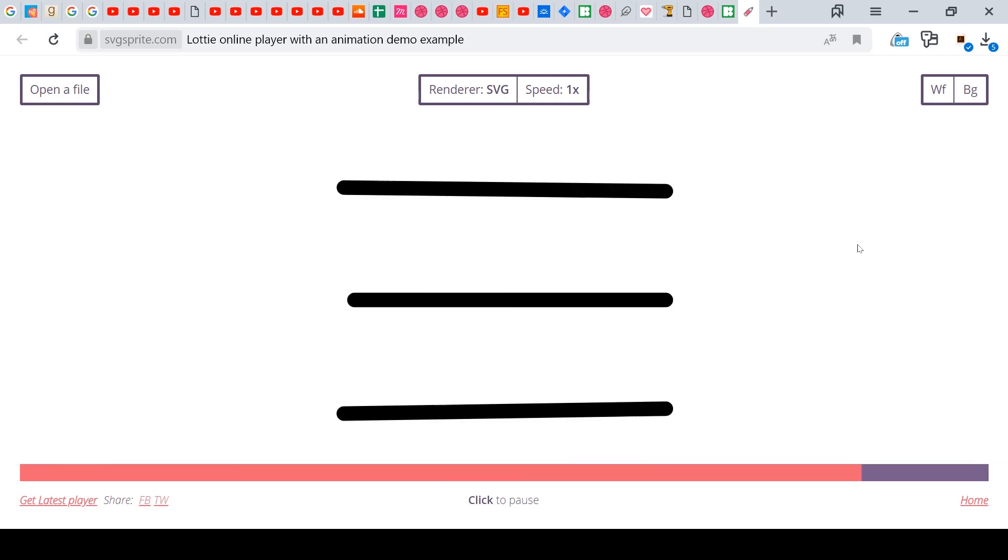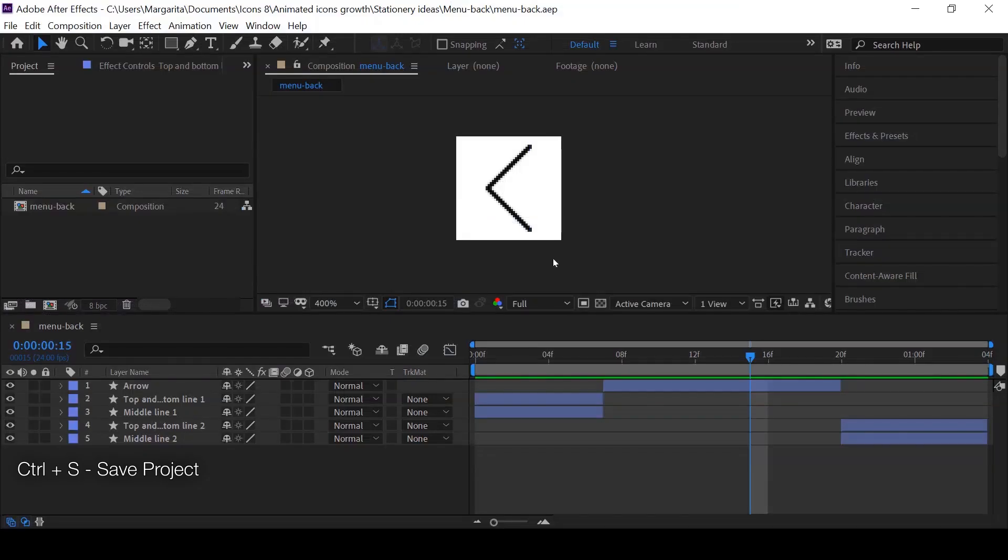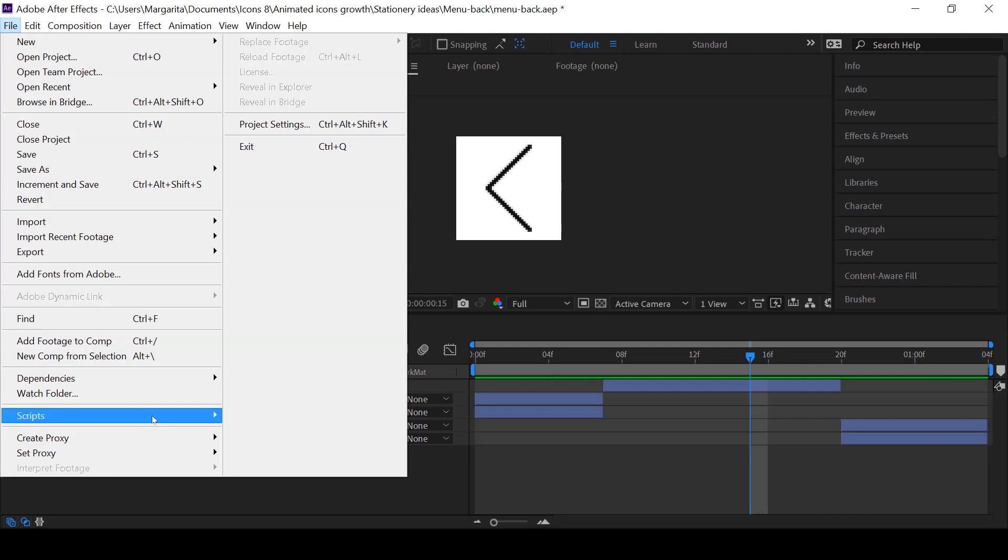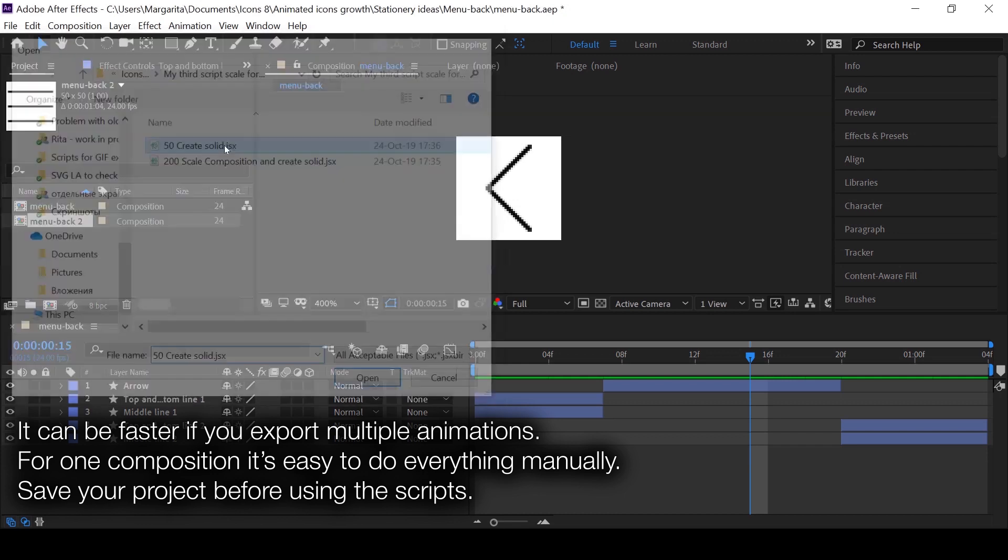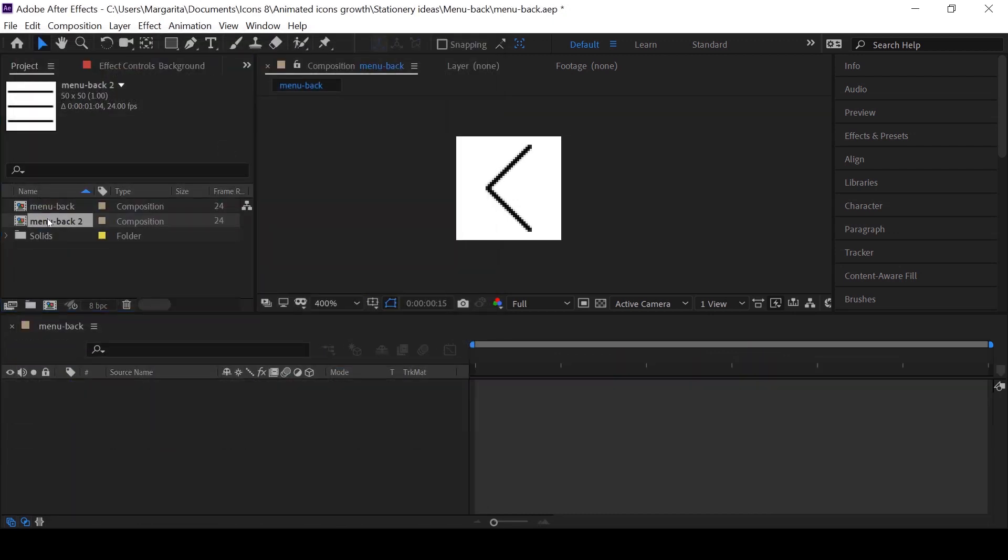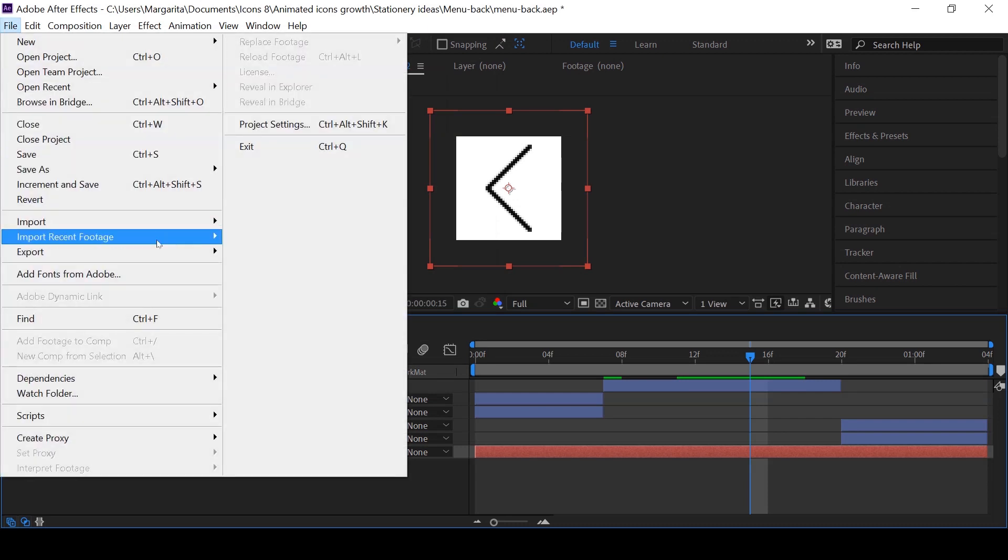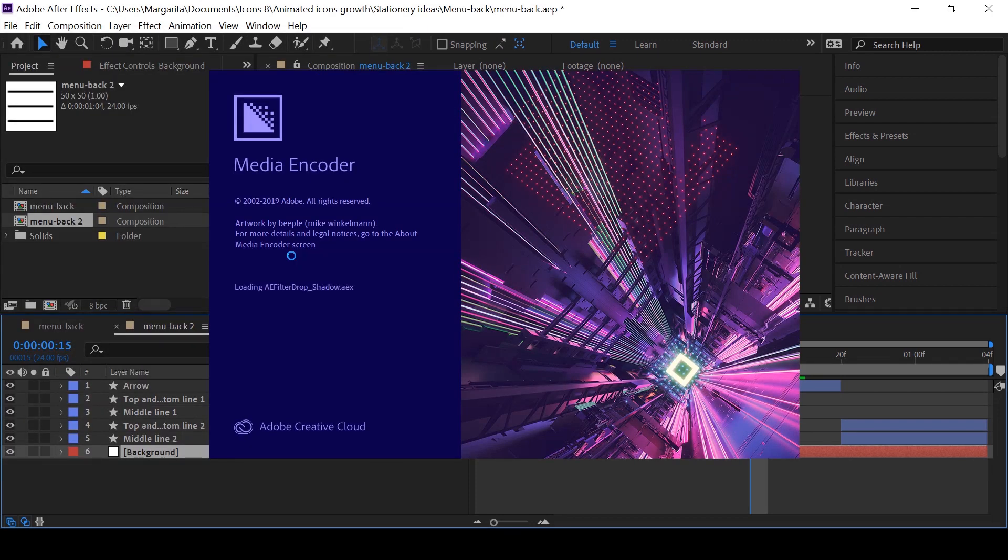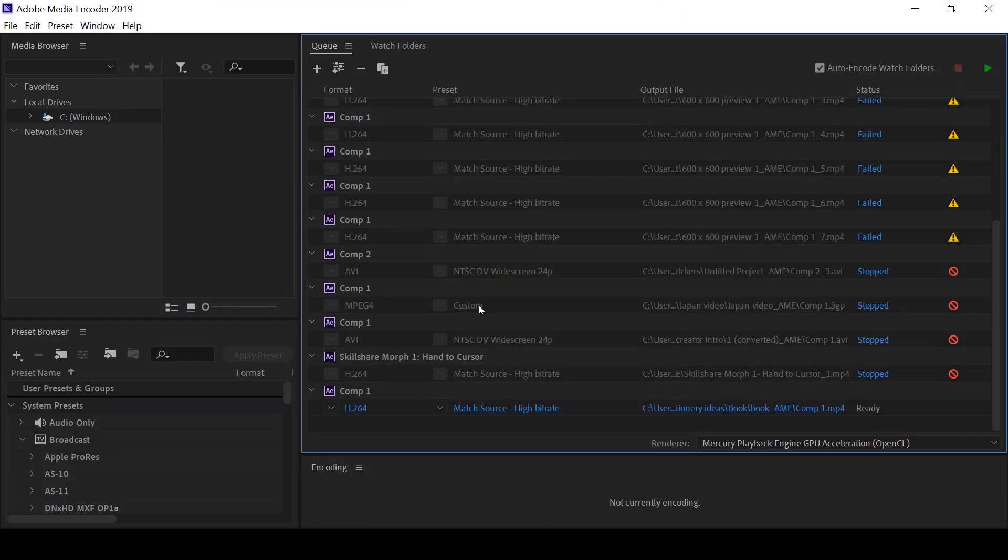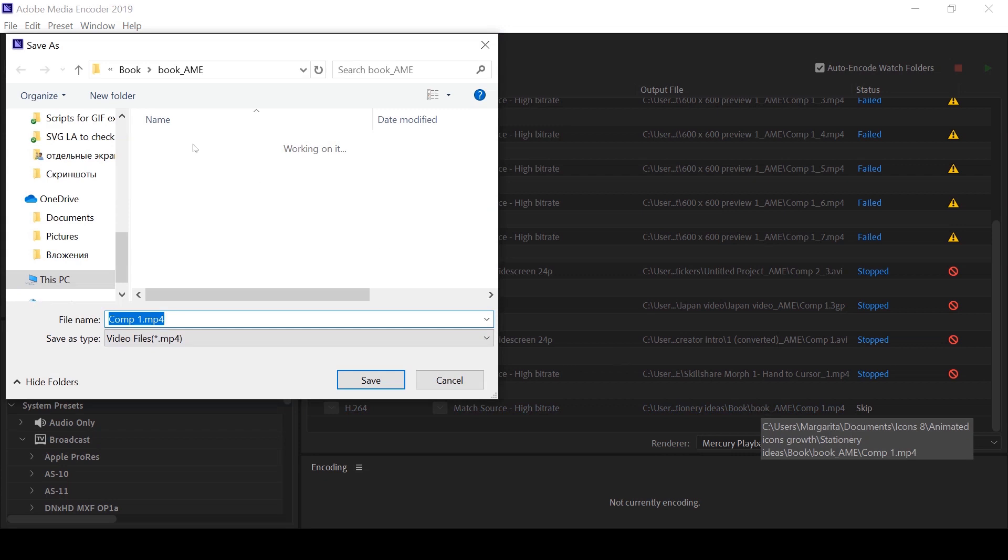Now we can export it in GIF format. Duplicate the composition so our original stays unchanged. Choose one composition and in menu file choose run script file, and choose one of the scripts that can help you to speed up the work. We'll start from the 50 one. It did a job and added the white background in the bottom of the composition. Then in file choose export, add to media encoder queue. When it's ready you just have to check several settings. First, name of the file in the folder where it will be exported to.